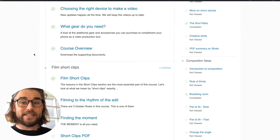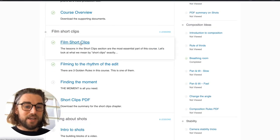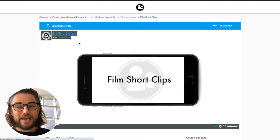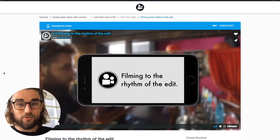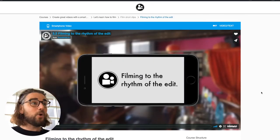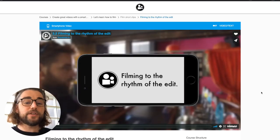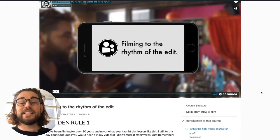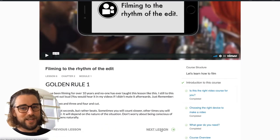Let's go over what's in this first module. Short clips is a great way to start your learning — in the first lesson we look at why filming short clips is so important and what it means to film short clips. Next is filming to the rhythm of the edit, which is one of our three golden rules. With this lesson you learn to film in a way that makes editing super fast and really easy.